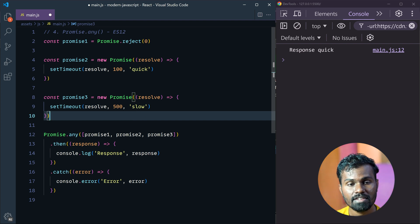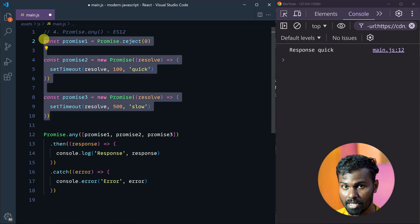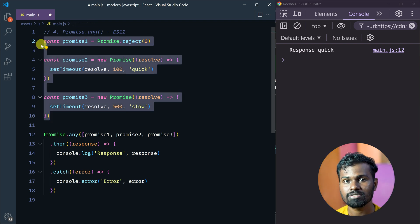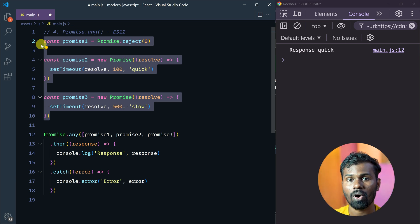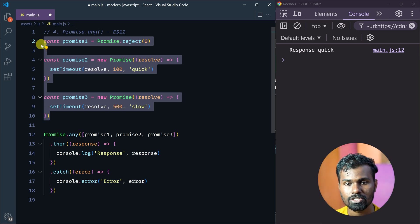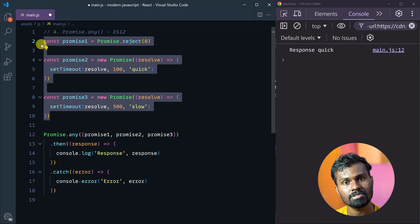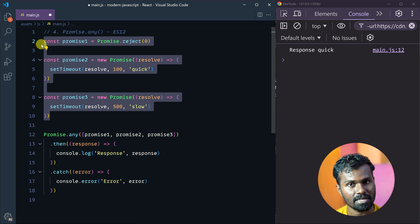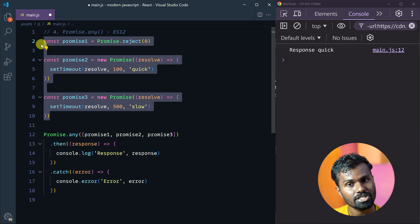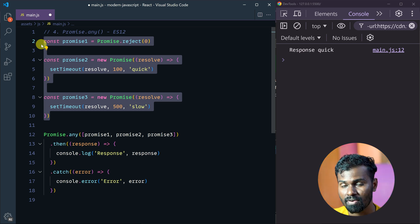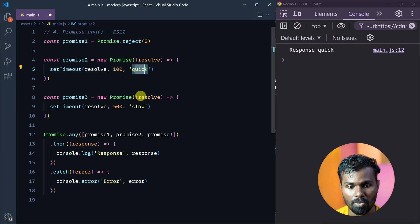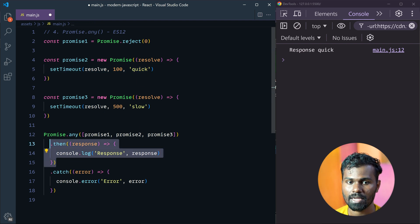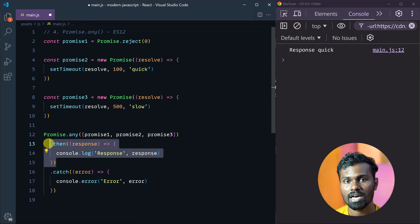So what is the first result? In the three promises, if the value is the first result, that value is returned. The first fulfilled value is the response. So that's the concept.